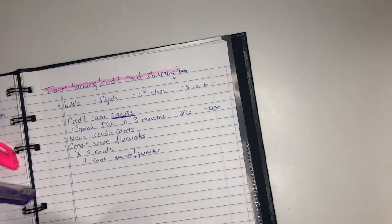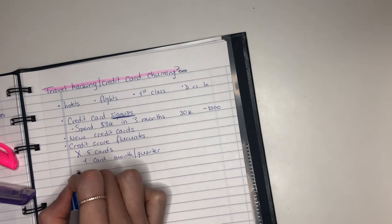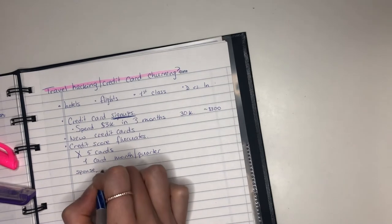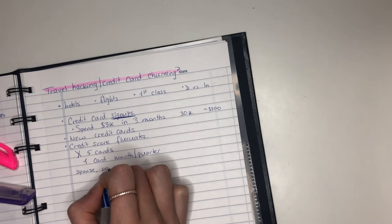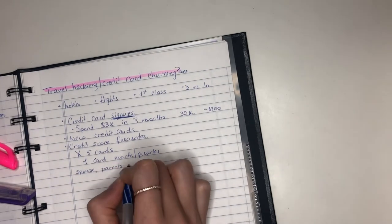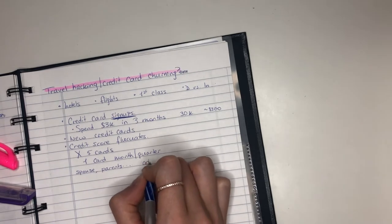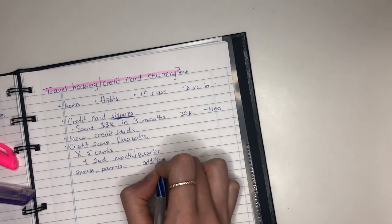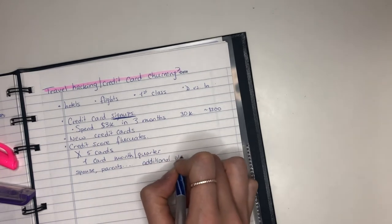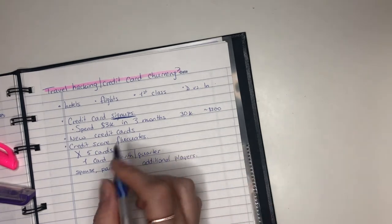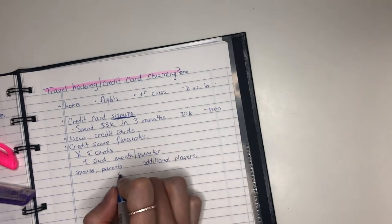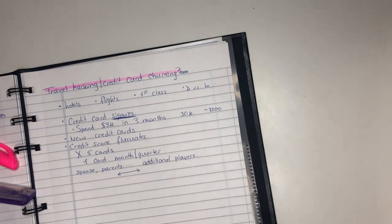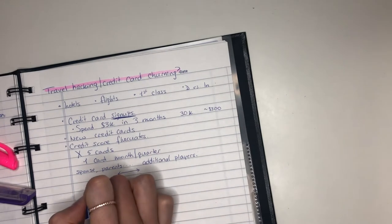If you have multiple people, so if you have a spouse, maybe parents, you can get additional players into the game. A lot of times you can refer one to another and then both of you can get extra points.